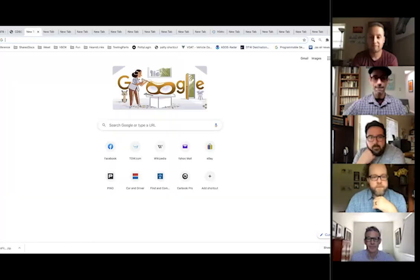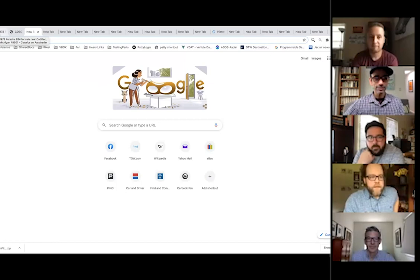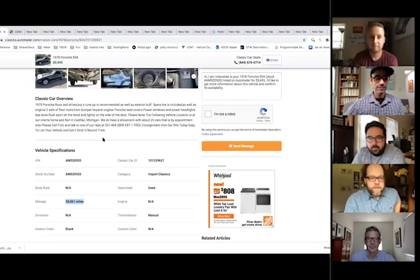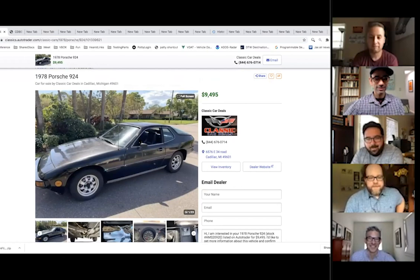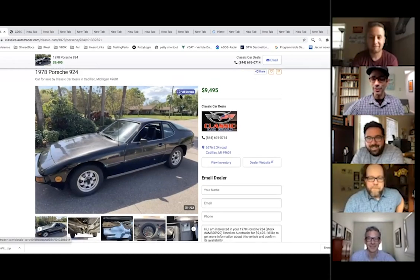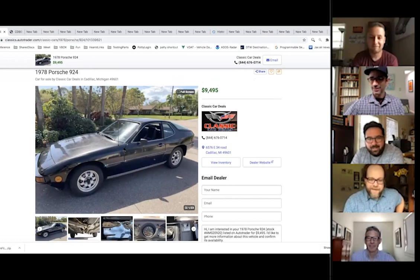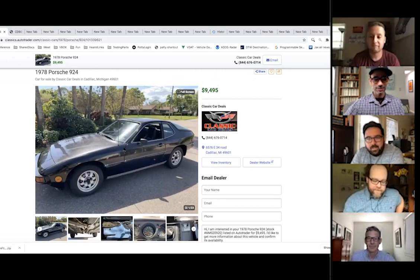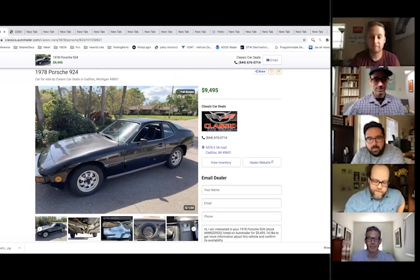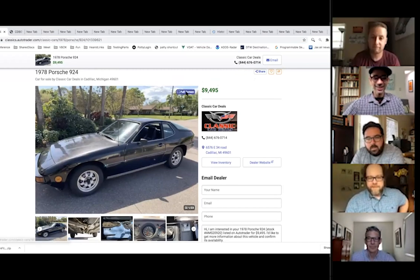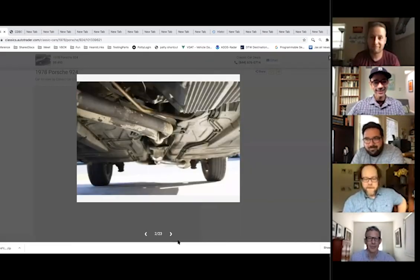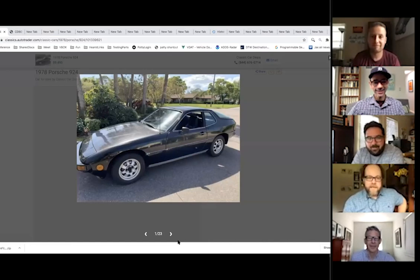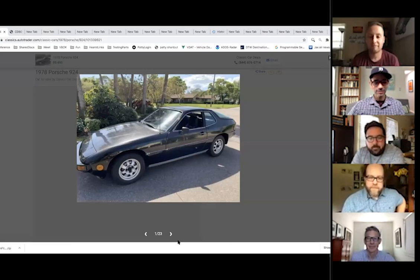Sure. Picking the worst of something is never very easy, but even the worst Porsche still isn't that bad, right? This is a '78 924 with like 38,000 miles on it. They want less than 10 grand. The paint looks a little rough. This looks like a $10,000 car, maybe a little less, but it doesn't look like it has any rust on it.